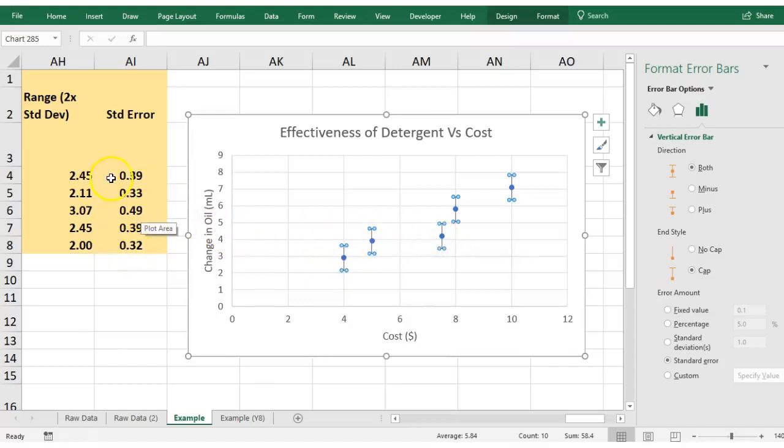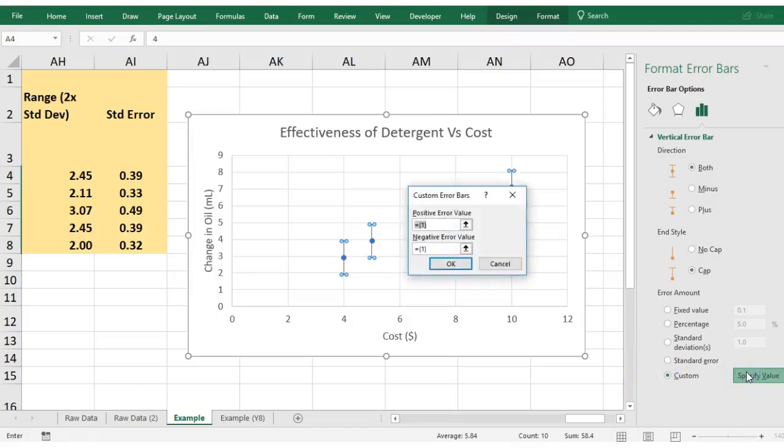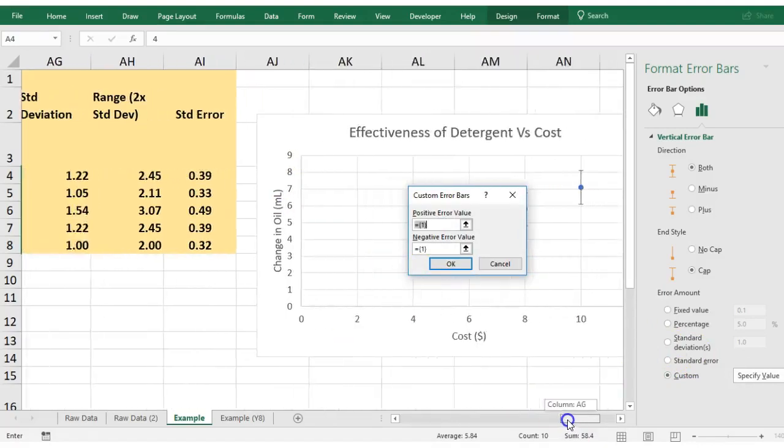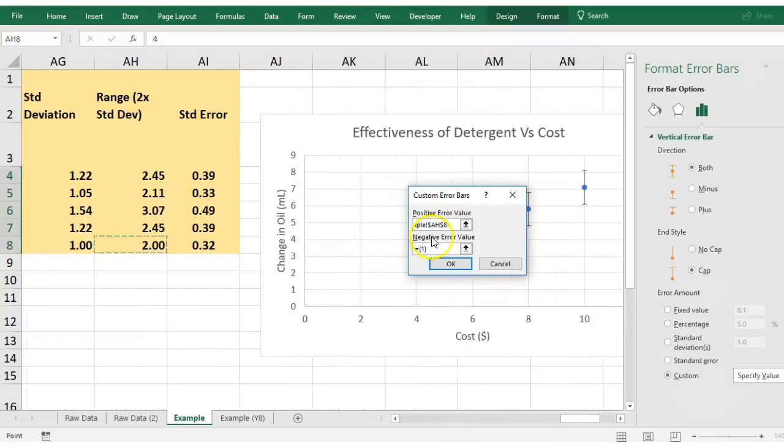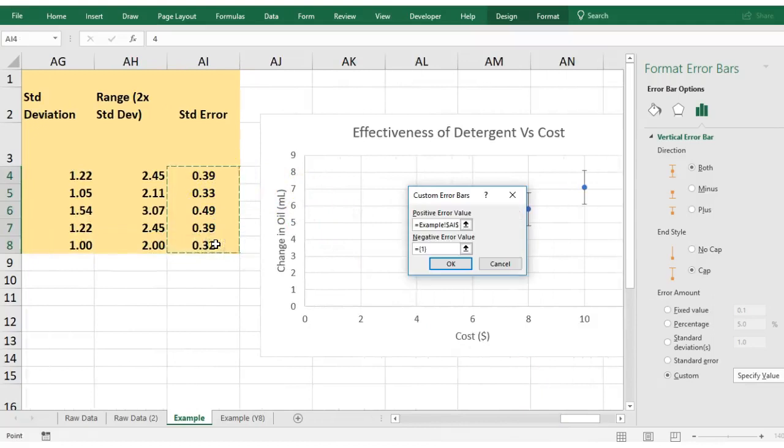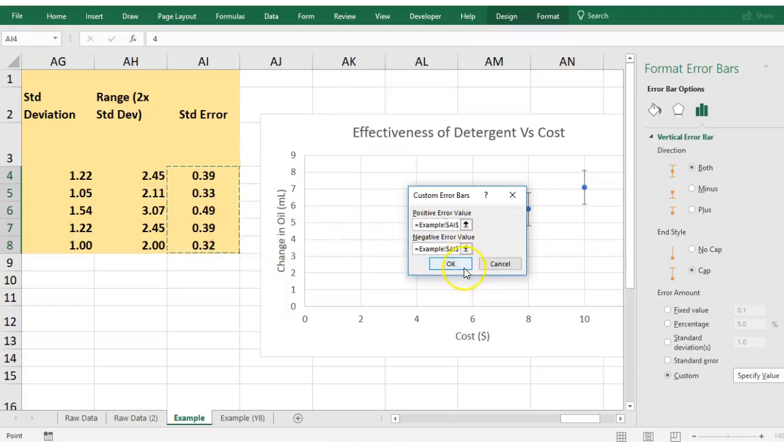So we need to tell it to use this here. You go custom, specify our values. Now I want it to go plus or minus using my standard deviation, so I'm going to say I want it to be these values here, and that's going to be on the top side and the bottom side too. Go okay.